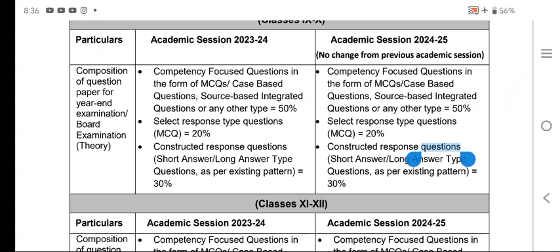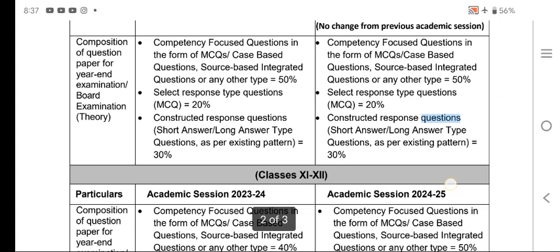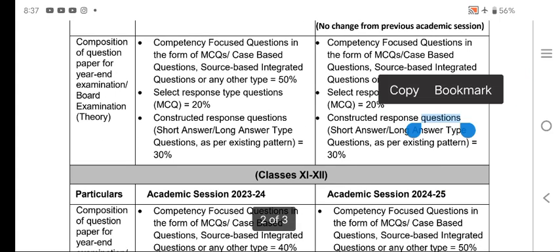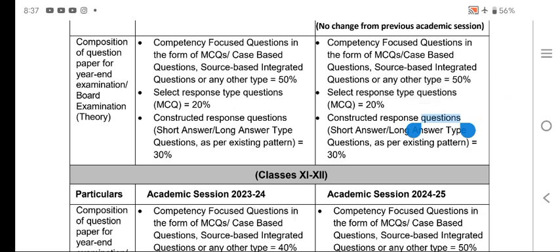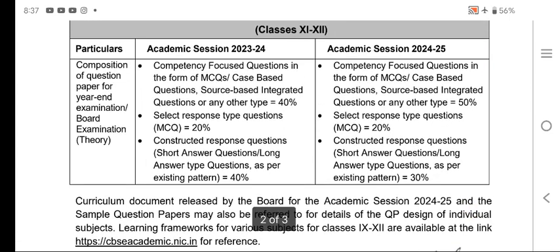Select-and-response type questions like MCQs will carry 20 marks. Constructed response questions — short answer type and long answer type — as per the existing pattern, will account for 30%.